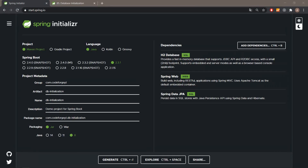Hey, what's up? Godfors here. Welcome to the next video. Today I would like to show you how to initialize your database using data.sql and schema.sql files on your application startup.